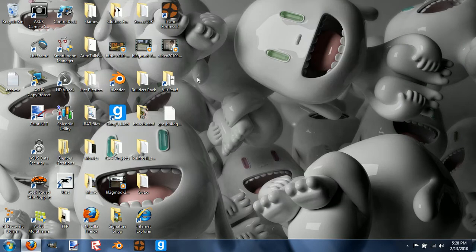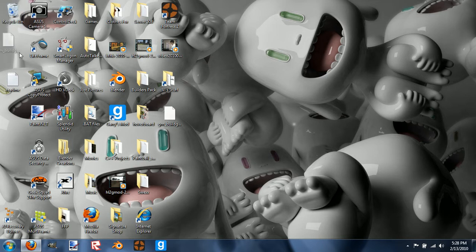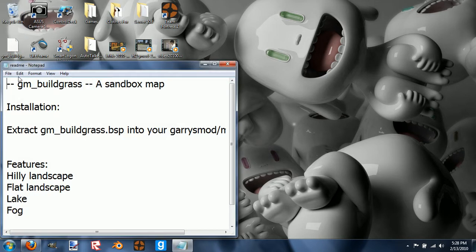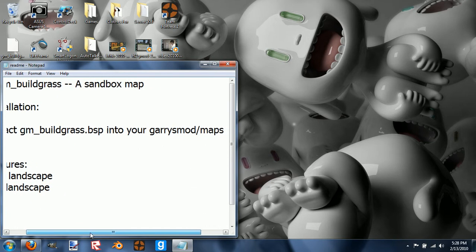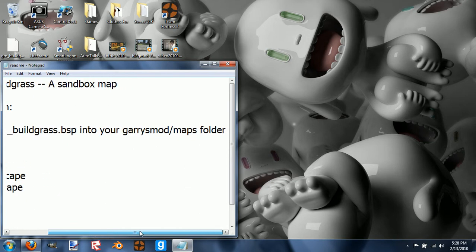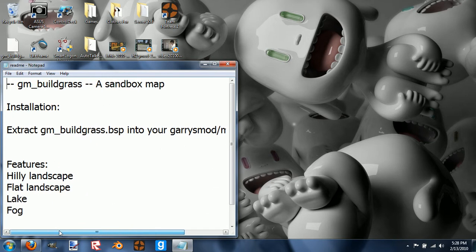Then it's working, Buildgrass. I haven't tested out any - see, extract GM Buildgrass BSB into your Garry's Mod maps folder. Oh crap, okay, well...